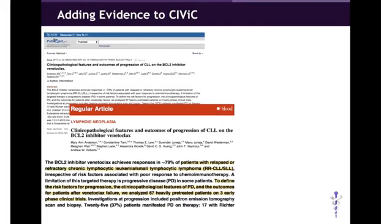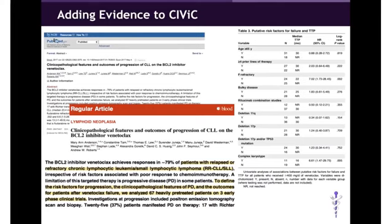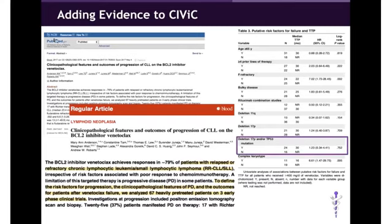And so they want to test a number of risk factors for progression and see if there are any associations. In Table 3, they show several of the different factors that they tested. In this table, you'll see that deletion 17P and/or P53 mutations were also tested. We've got 24 patients with mutation and 16 without. But there is no significant correlation between the time to progression and mutation status. I'd like you to note that TP53 mutation is going to be our variant. More specific amino acid changes were not provided, so we're going to stick with what we call a bucket variant and use P53 mutation.